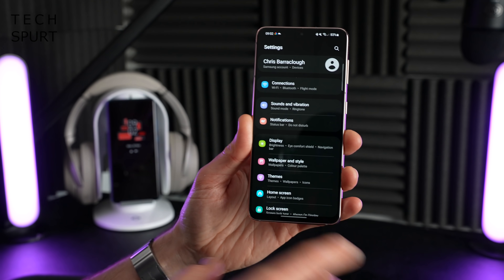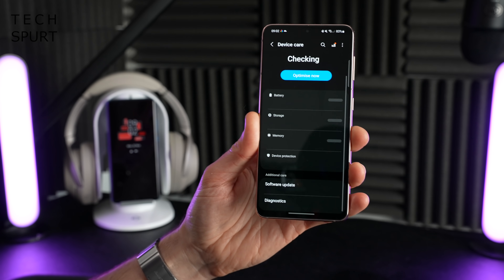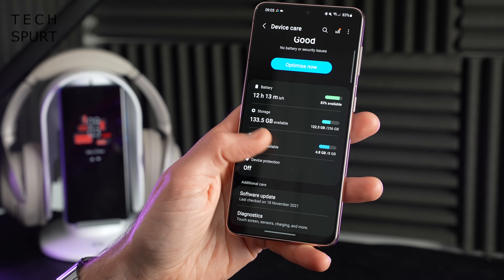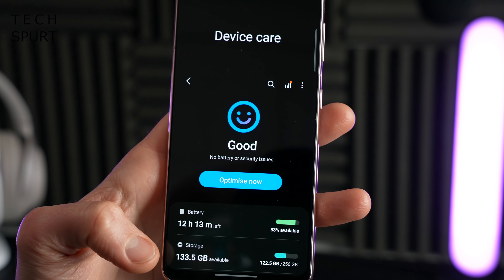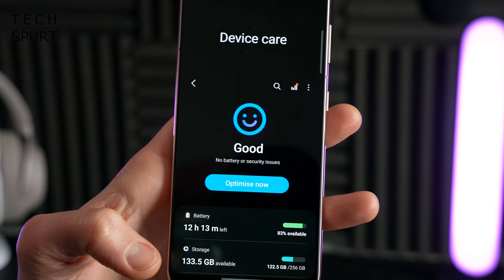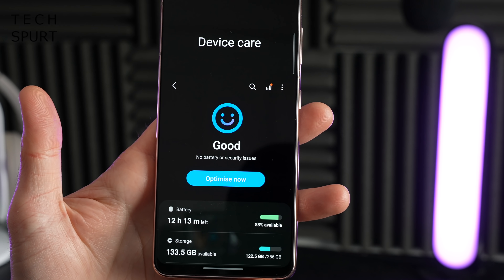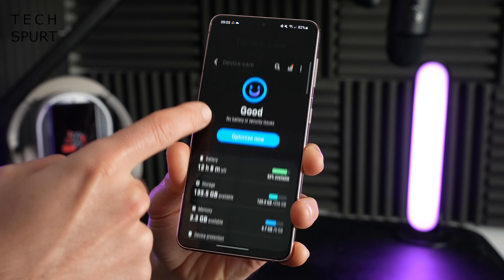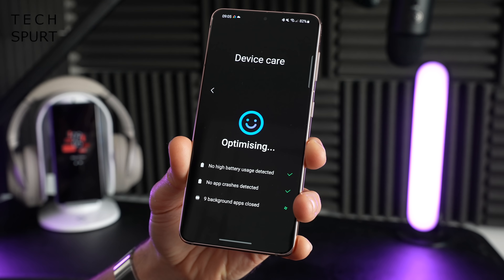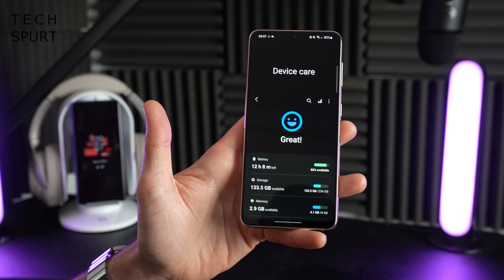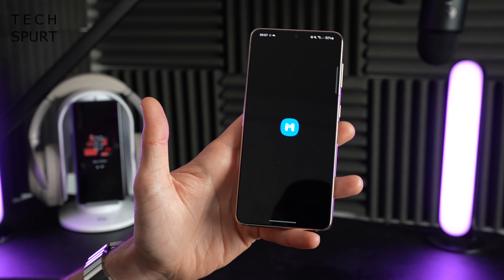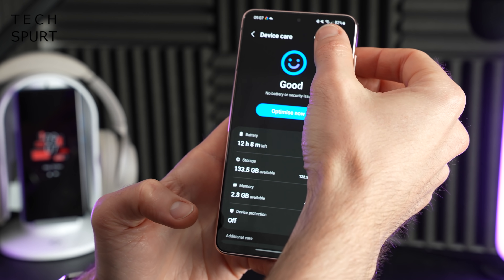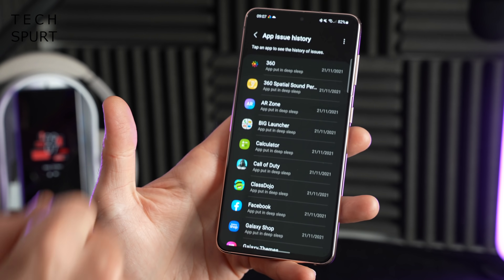Another area spruced up for One UI 4 is the device care section of settings. The main page has been rejigged so it shows more useful information at a glance, and Samsung now expresses the overall health of your device via emoji. You have a separate diagnostic section where you can test every aspect of your Samsung smartphone, and tapping a little icon shows a full history with all of your apps.